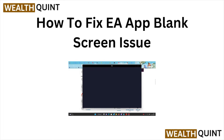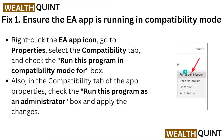Hi, welcome back to the YouTube channel. In this particular video, we'll see how to fix the EA app blank screen issue. So let's get started.